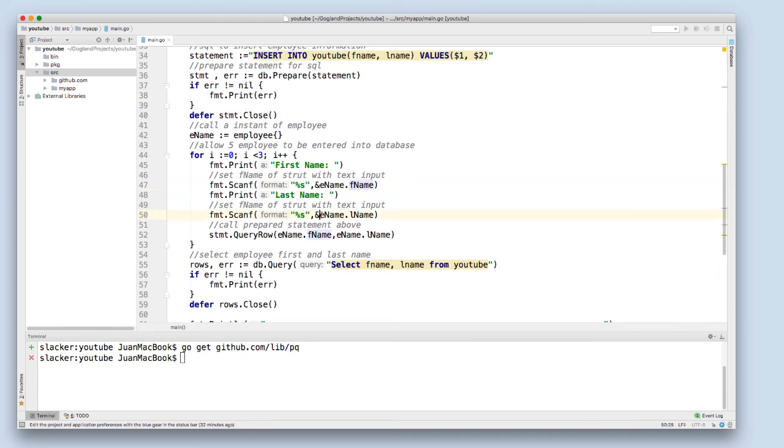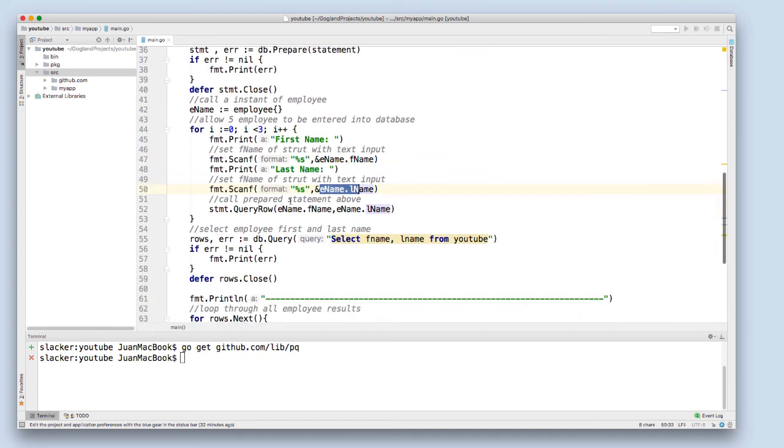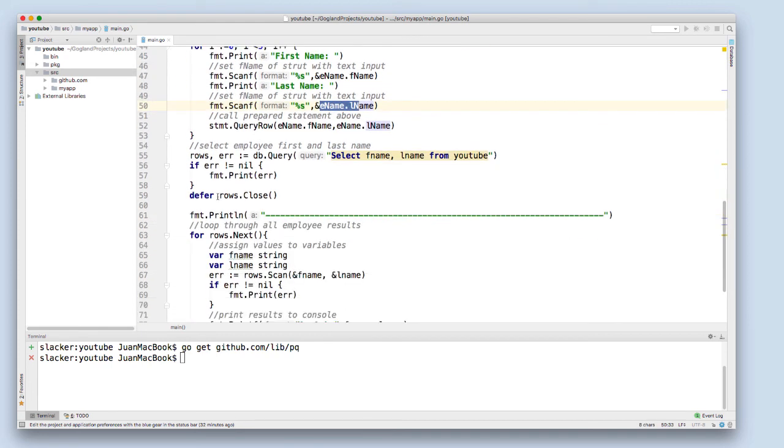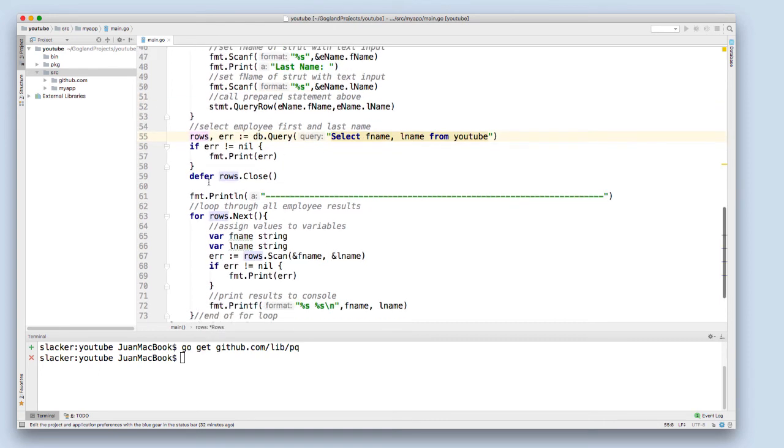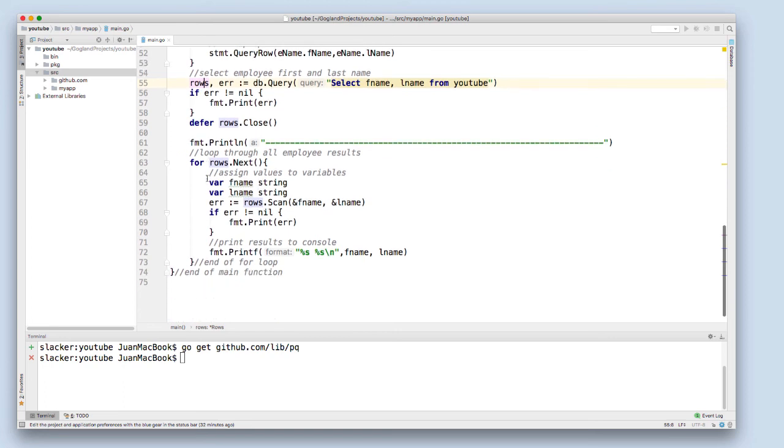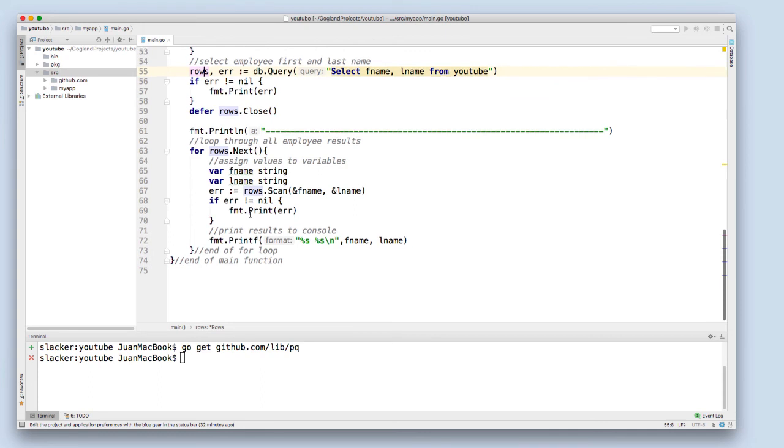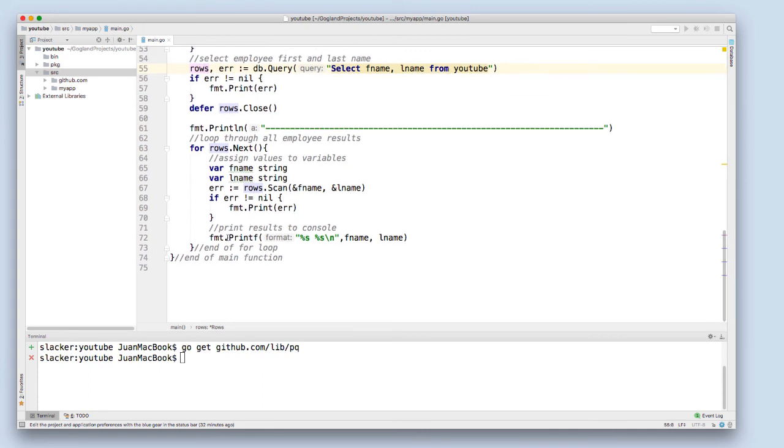From there, I create my select statement where I select the first and last name from the database, and I defer from closing that connection. I then print out the first and last name of everyone in the database and format it using printf.